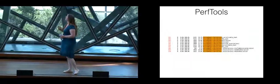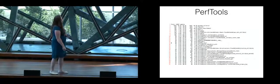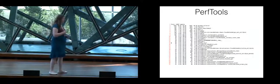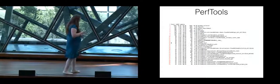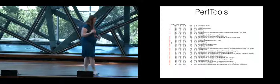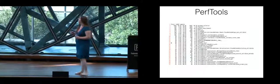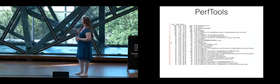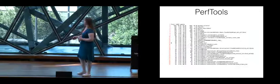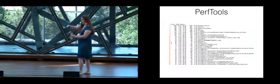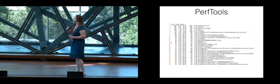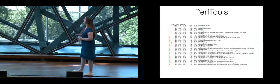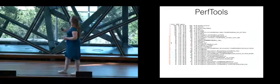So what ends up the way to read this is you've got on the far left the number of times that line method shows up in the stack as the currently executing piece of code, and then there's the percentage directly next to it and then the total percentage that that has happened with that line and every line before it. So it's a running total. I completely ignore those for the most part.